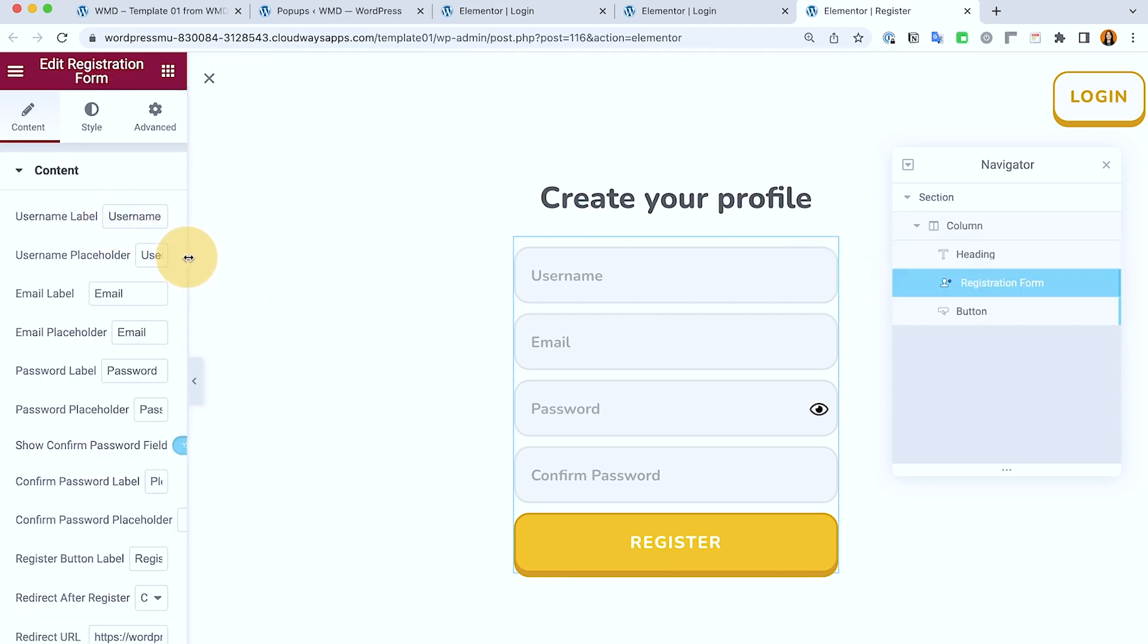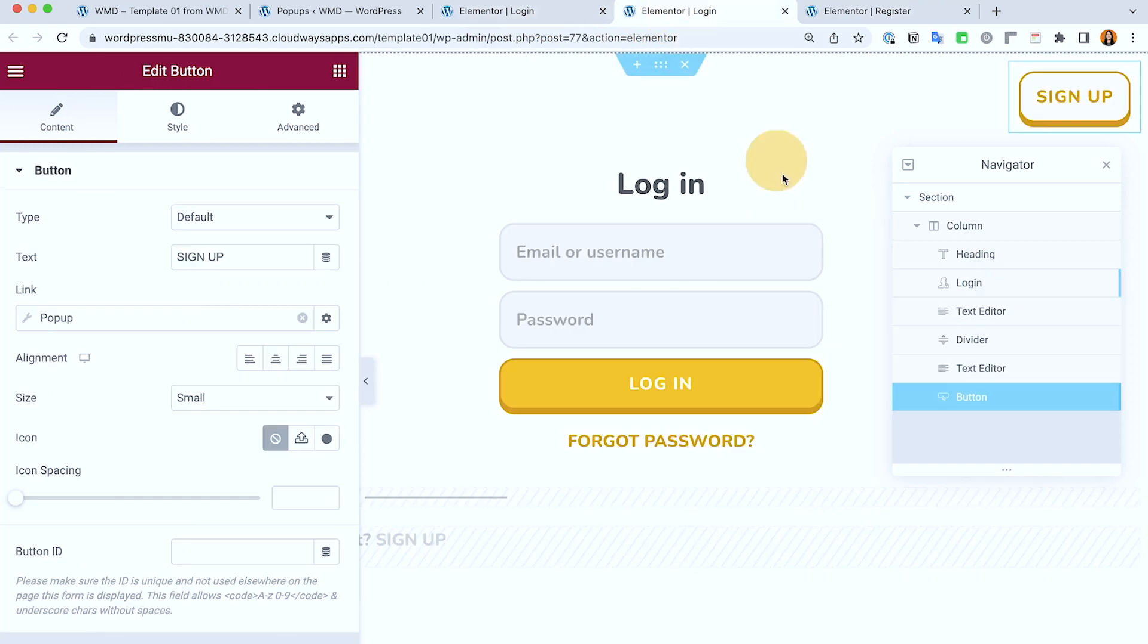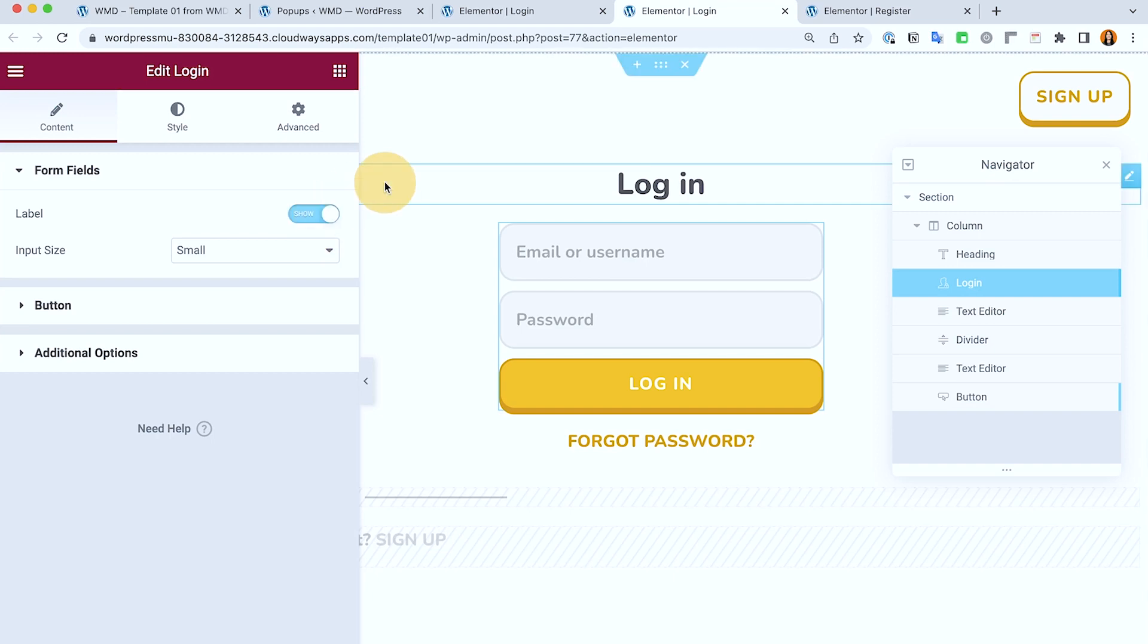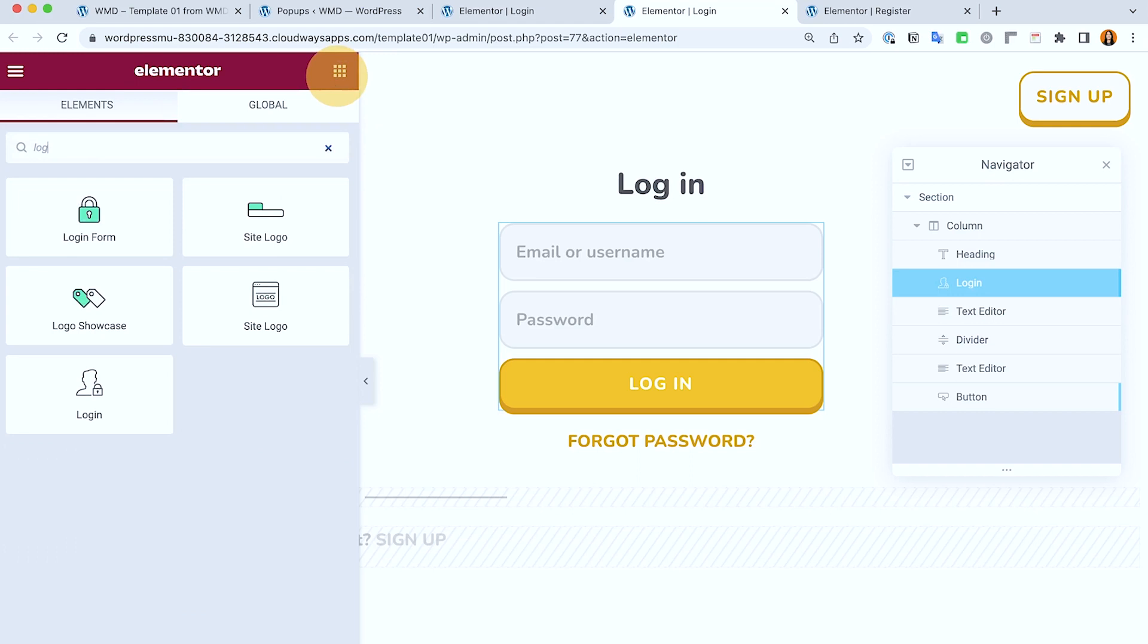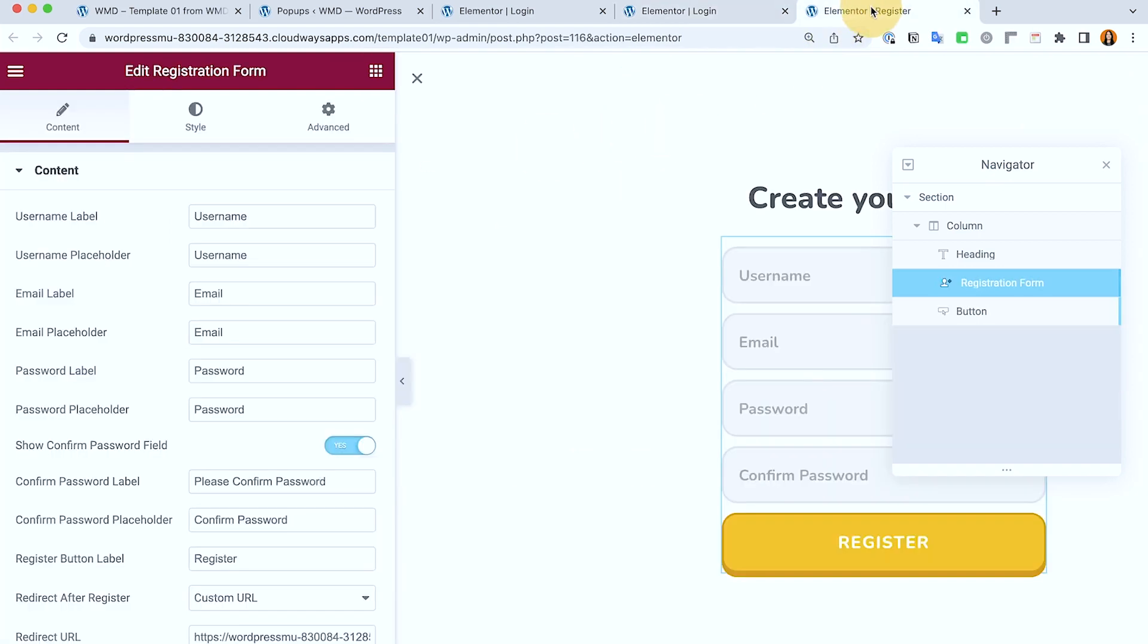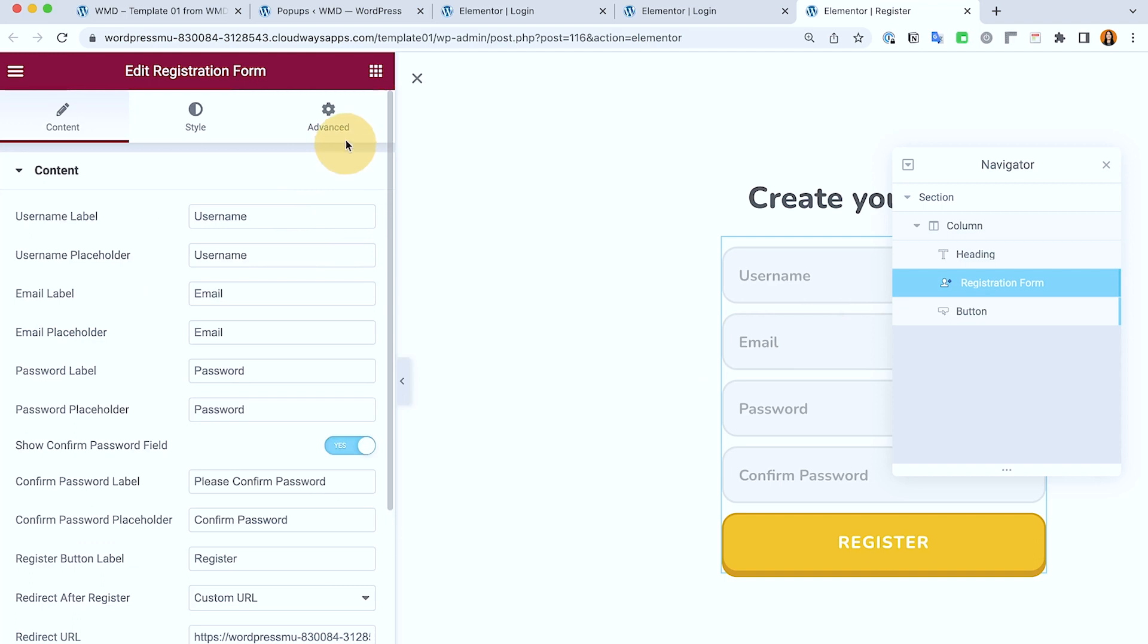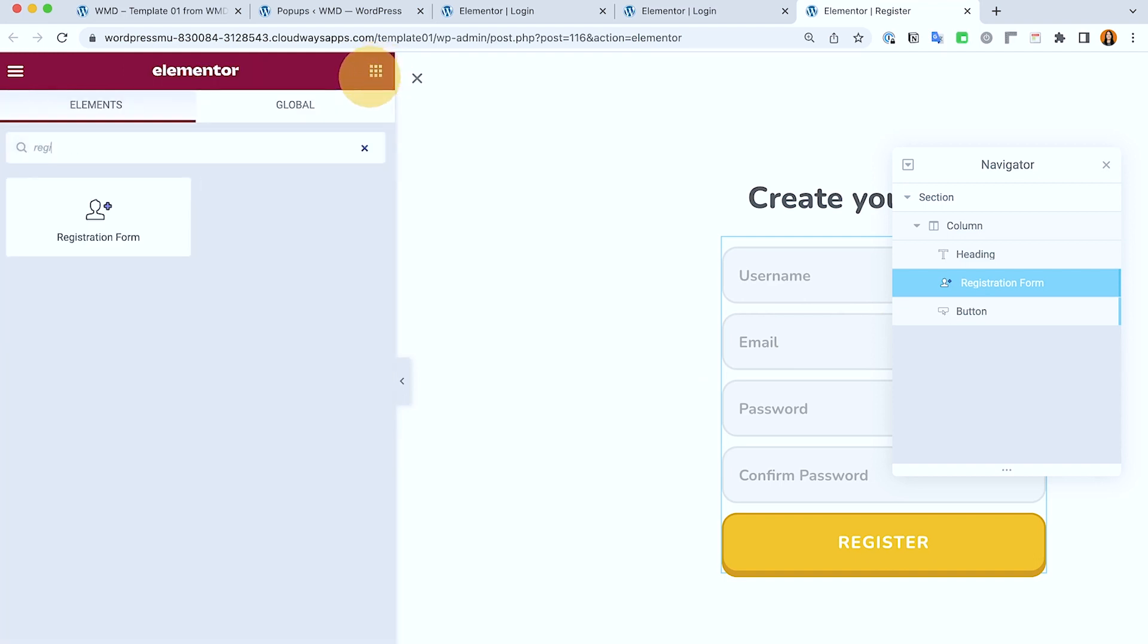By the way, for the login form I'm using the default one from Elementor. So if you have the pro it includes the login widget. This green one is coming from Crocoblock so you could use whichever works for you. But for this demo I'm using the login form from Elementor, and then for the registration form I'm using Jet Engine so it's colored in blue.